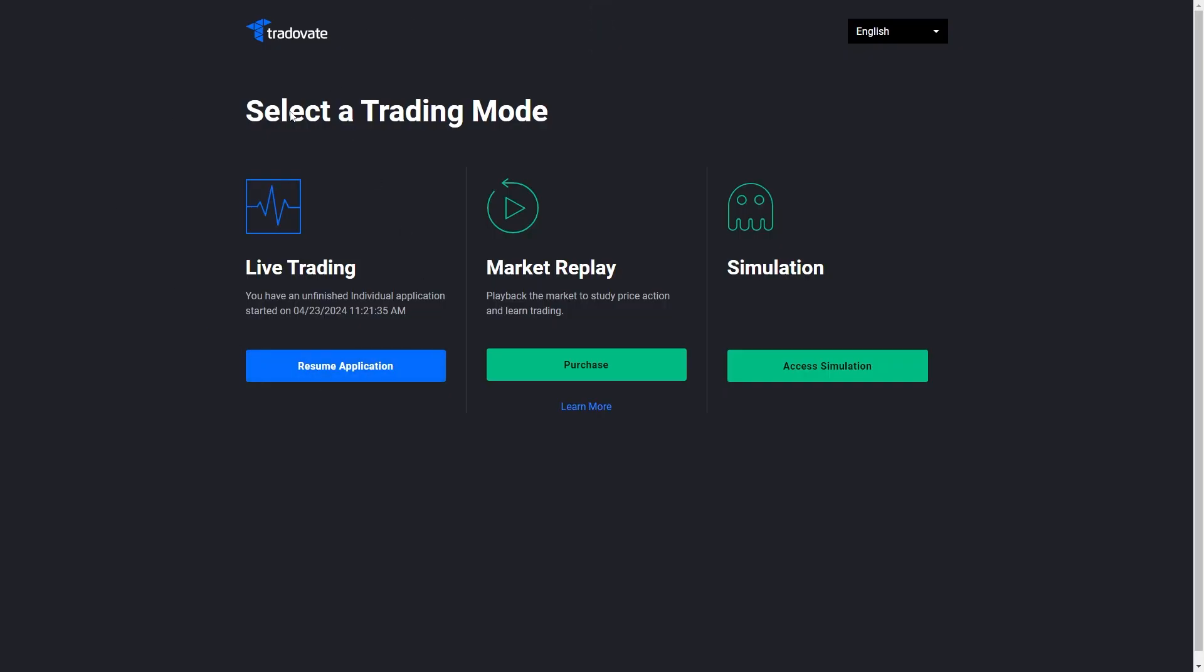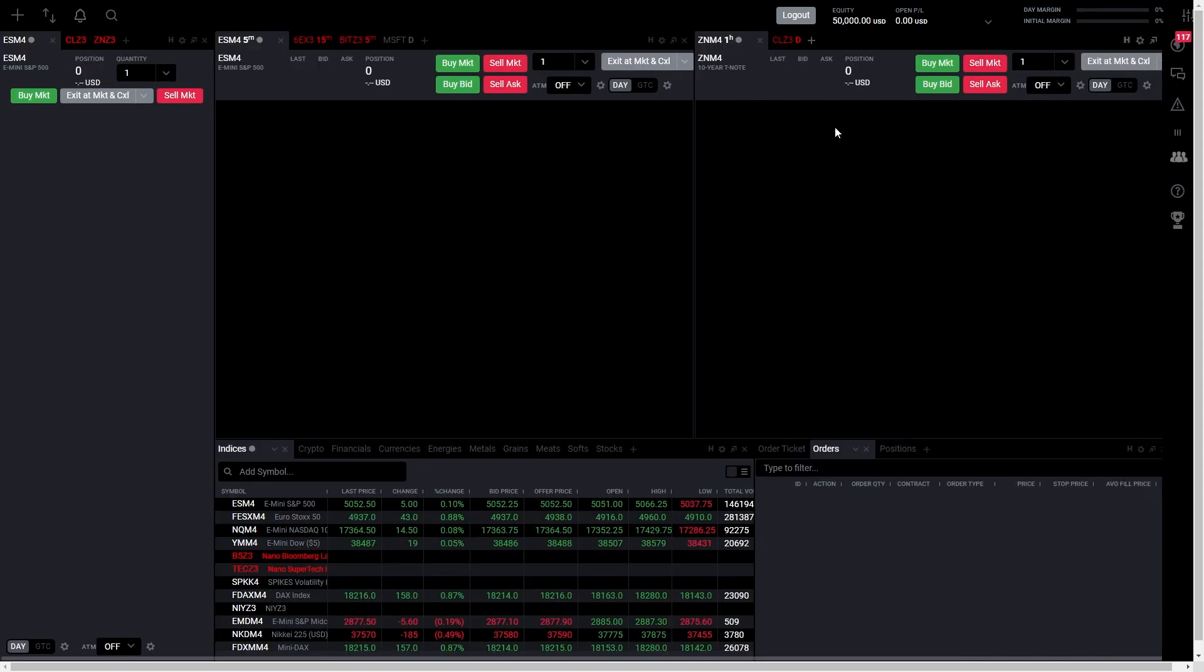From here, either create a TraderVate account if you don't have one or sign in to your existing account. From there, choose whether you want live trading or simulation. I'm going to access the simulation which is a demo account.